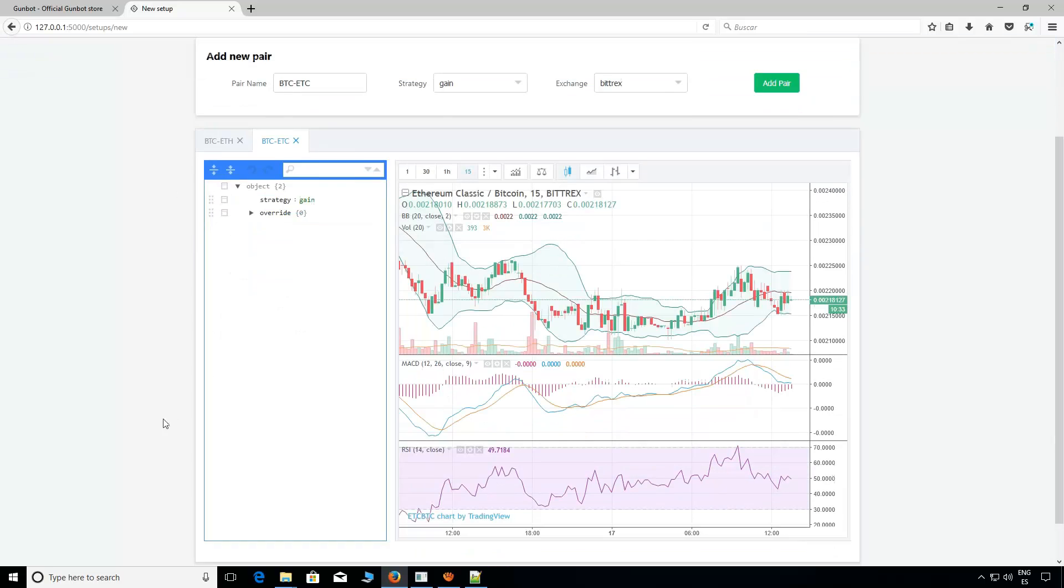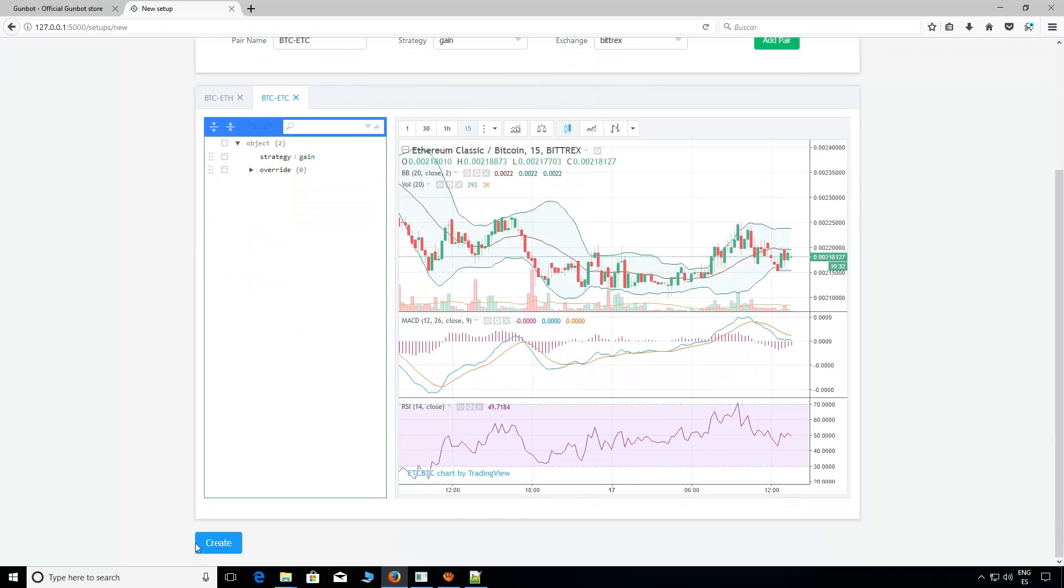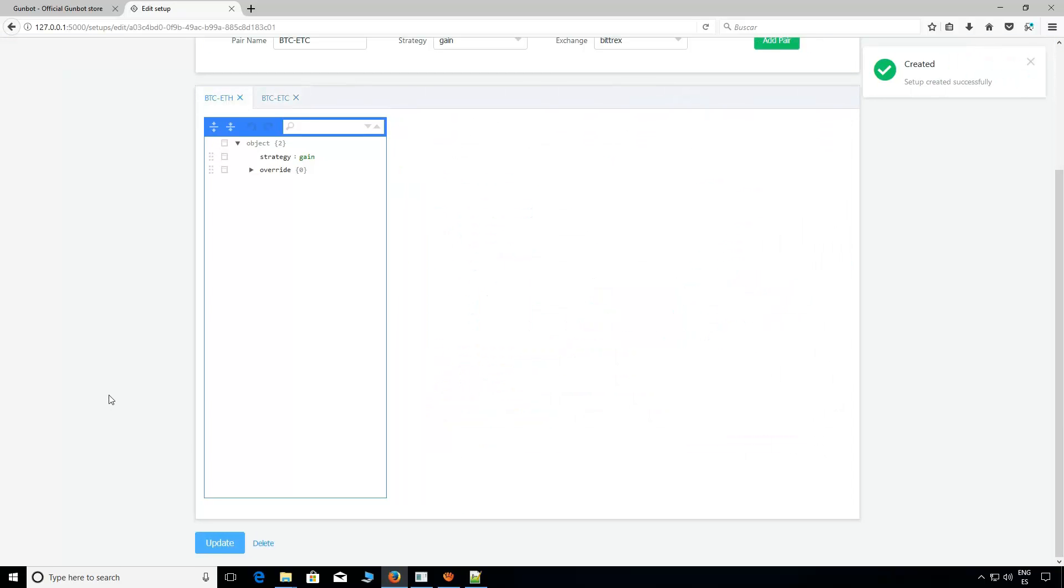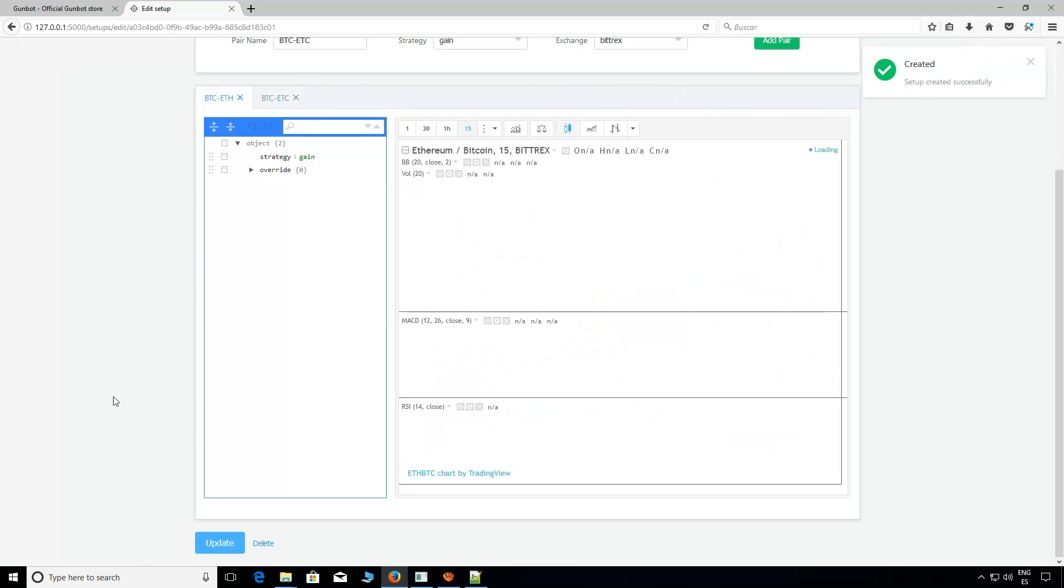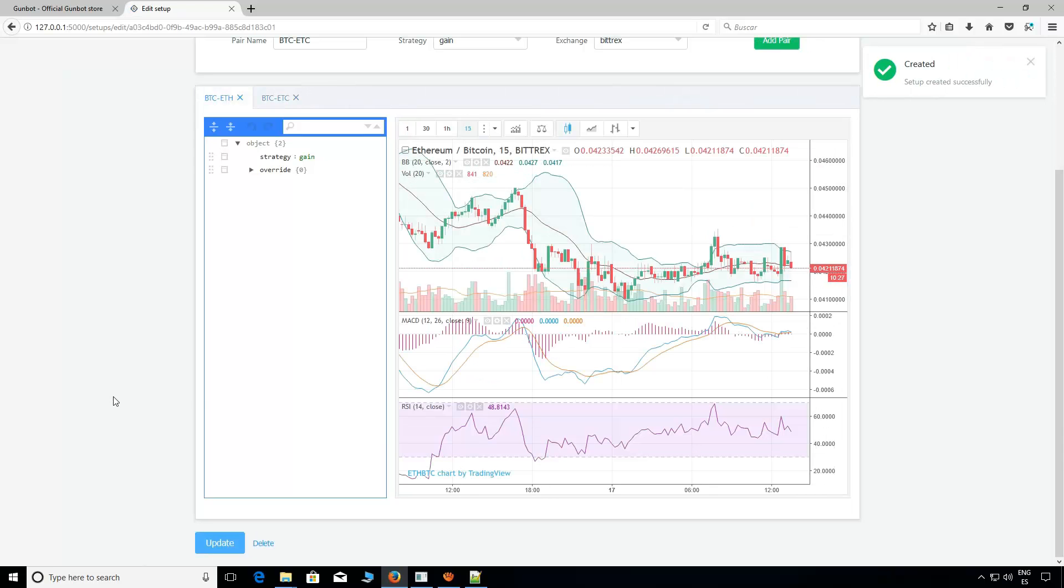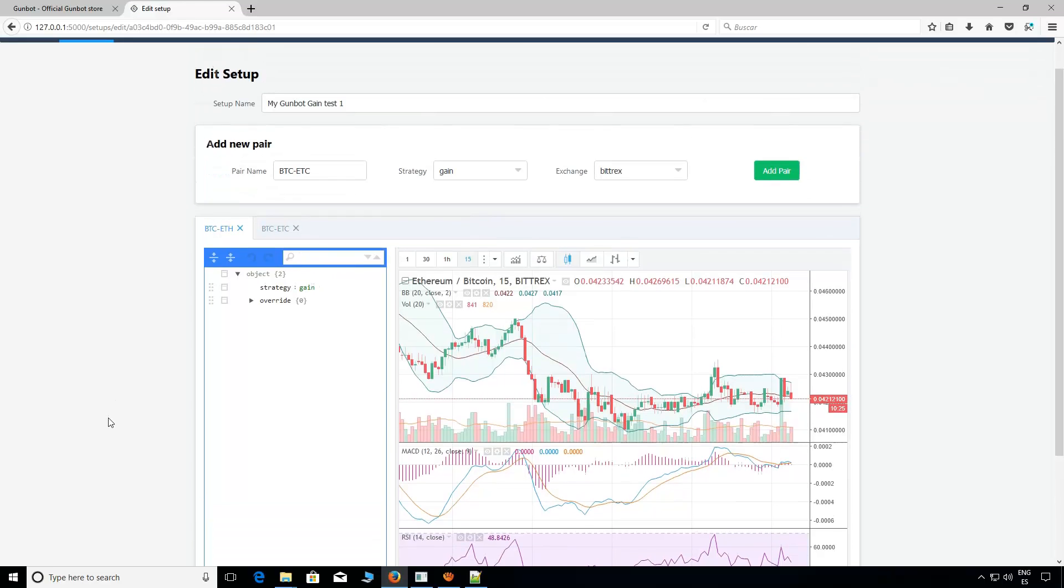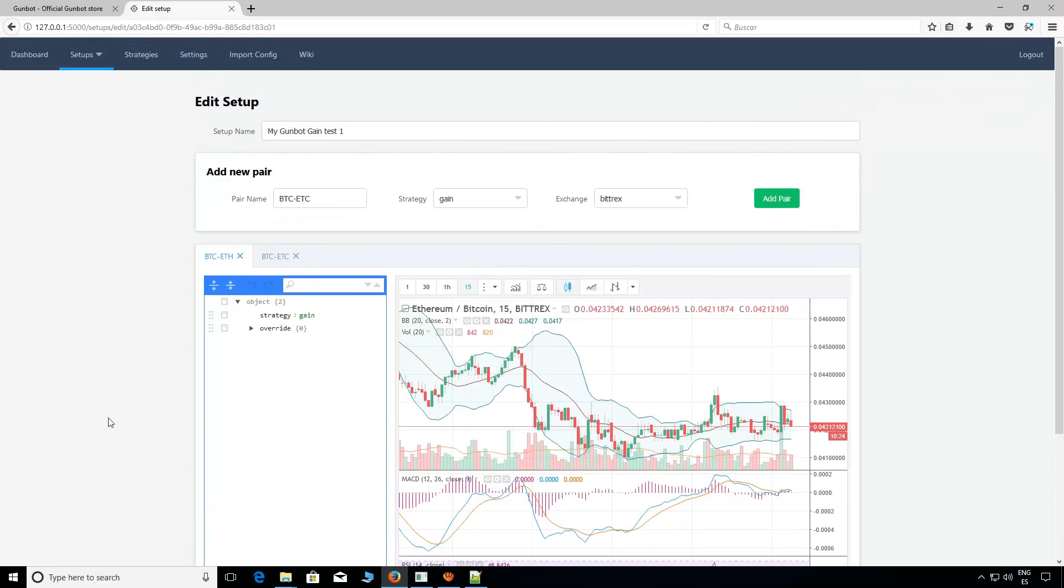Now, just click Create if it's the first time or Update to save the changes. And it's done. We are ready to run Gunbot with the new strategy we have copied.